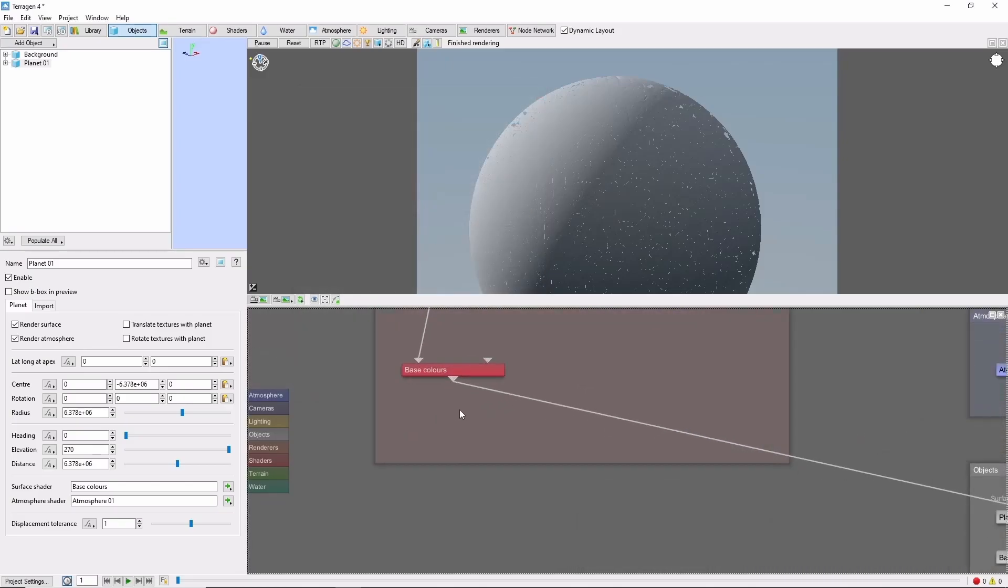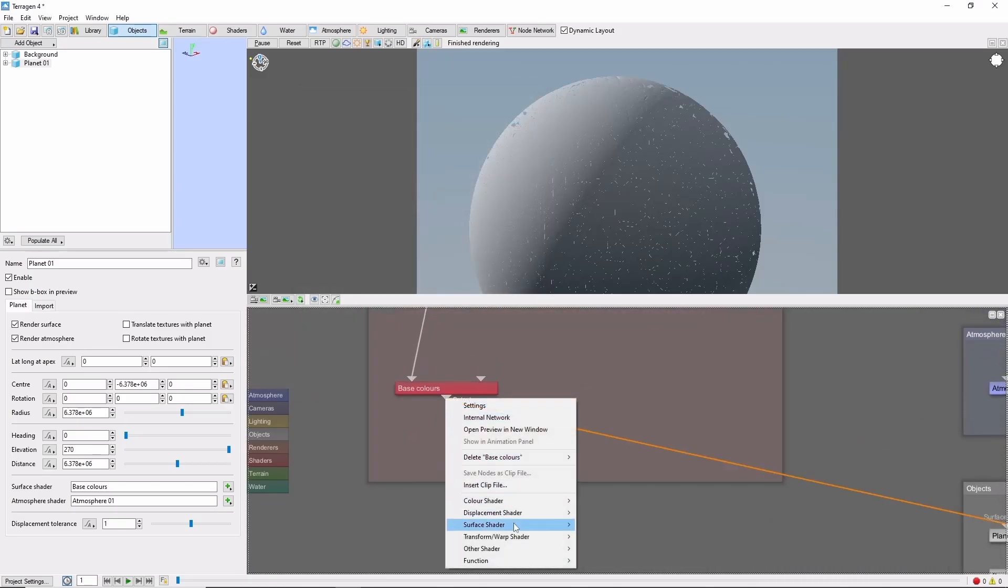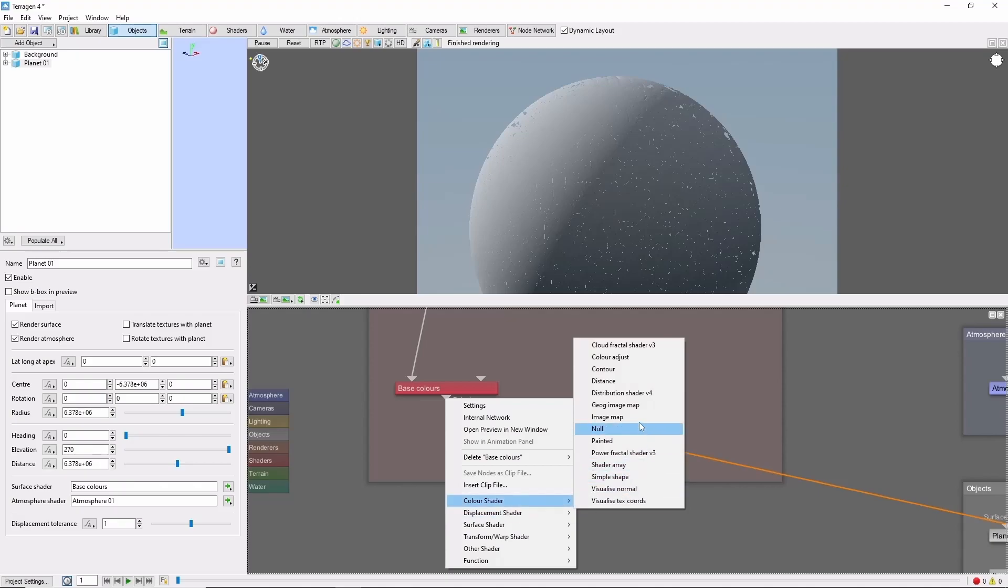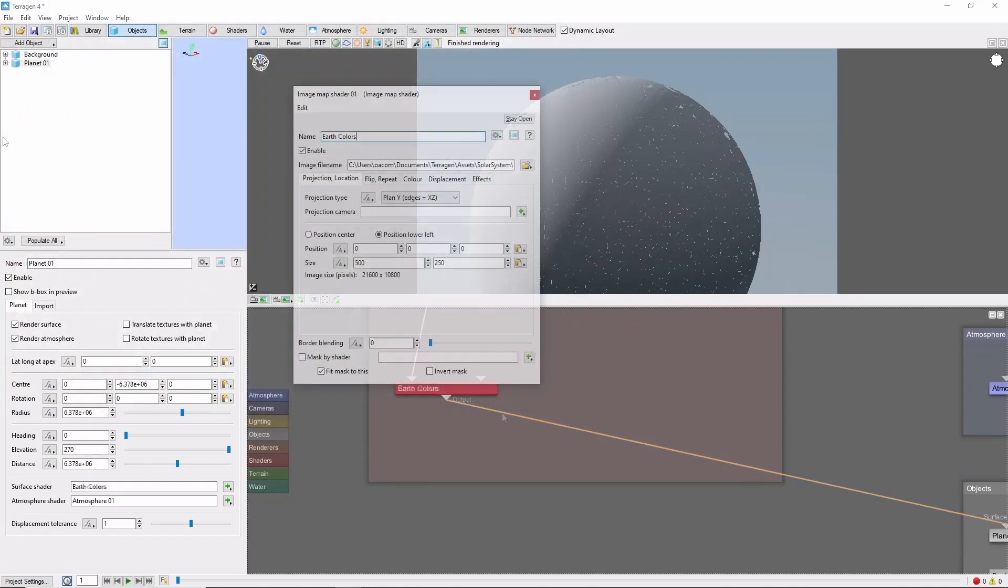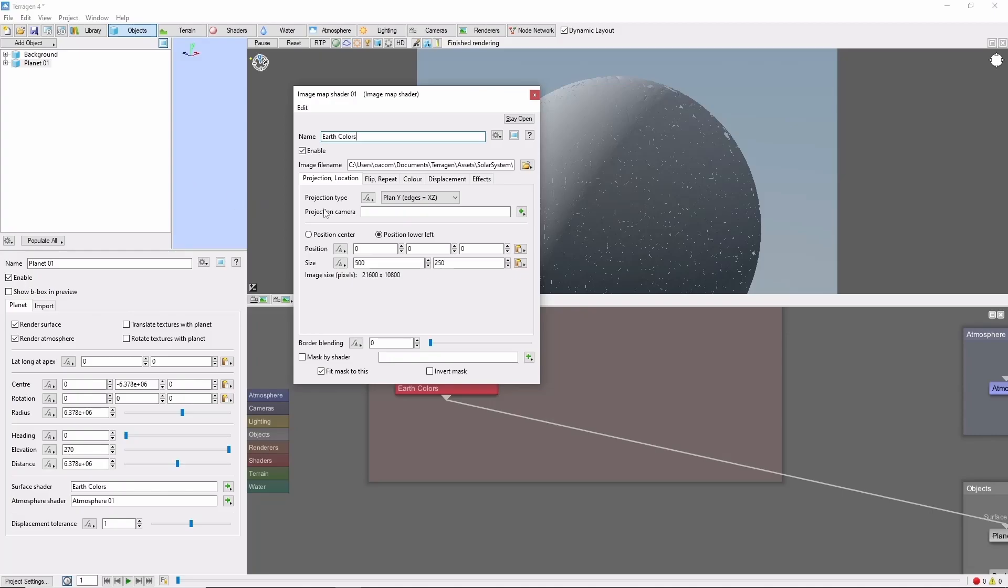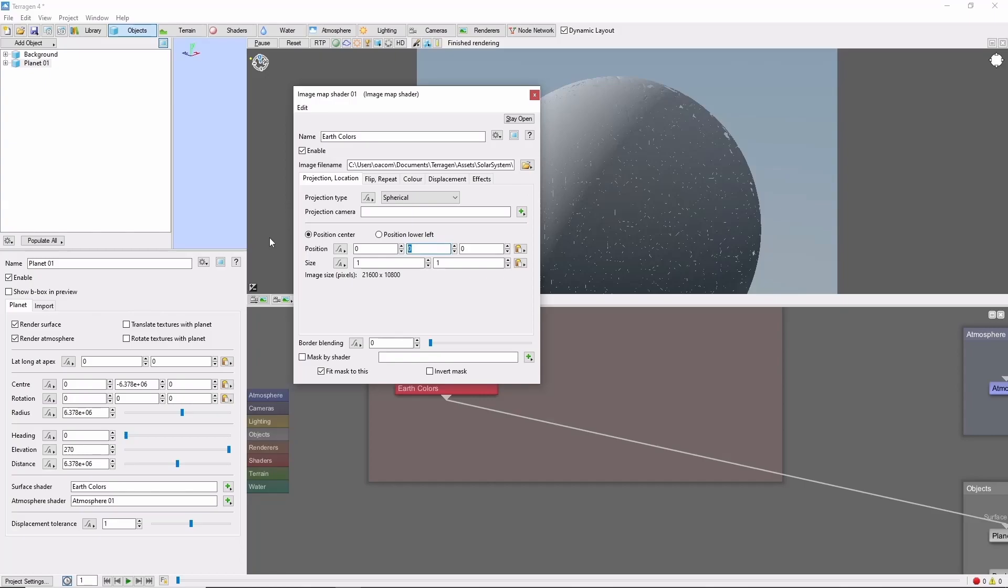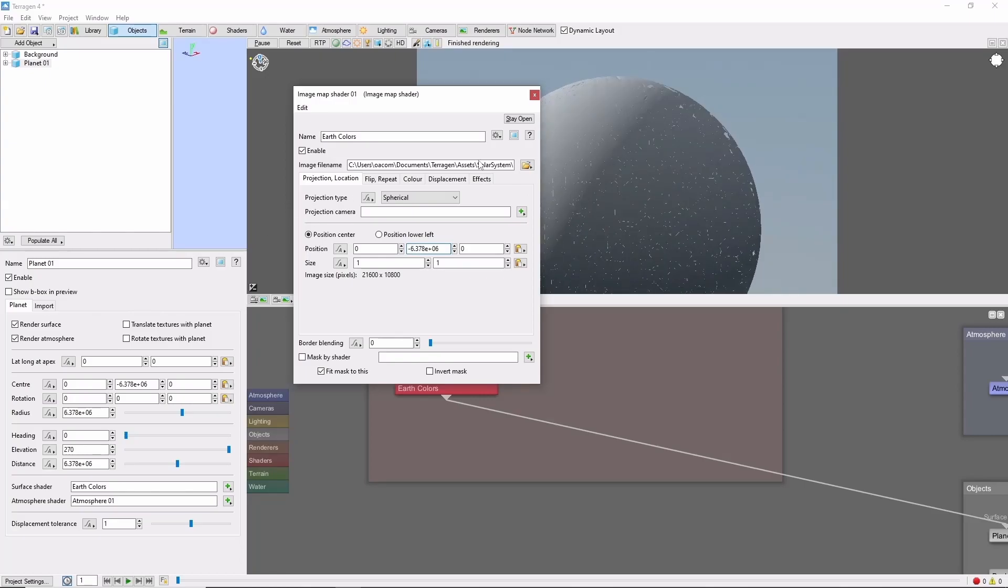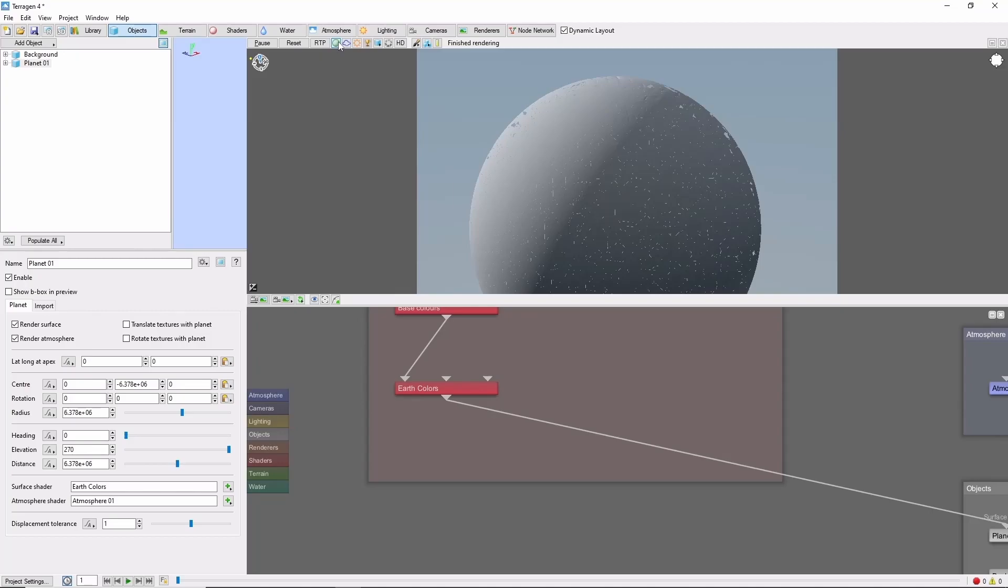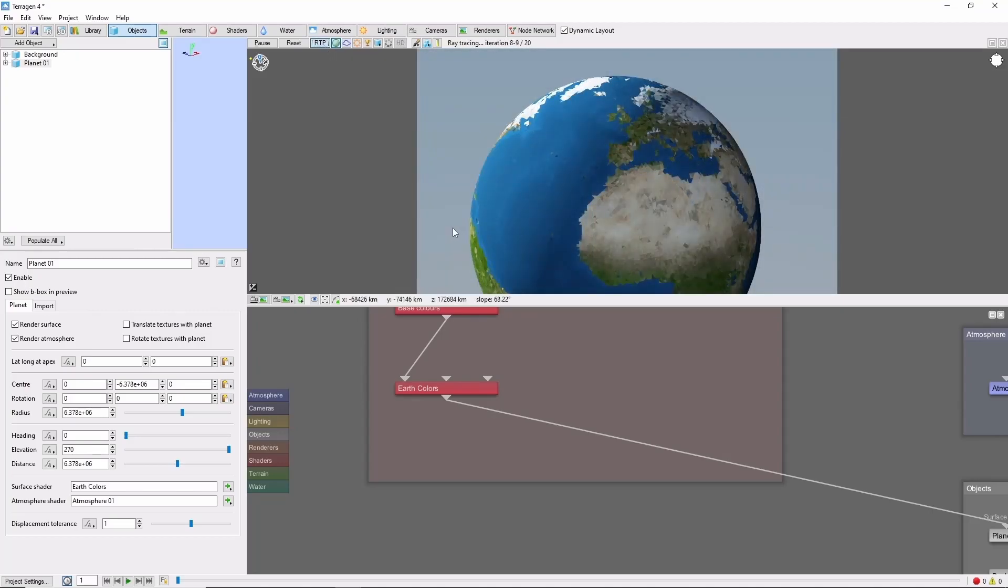Next, we'll create another image map shader for the colors. Again, we'll set the image map to spherical, and bring the position down to the center of the planet. If we turn on the color preview, we should have something that looks a lot like Earth already.